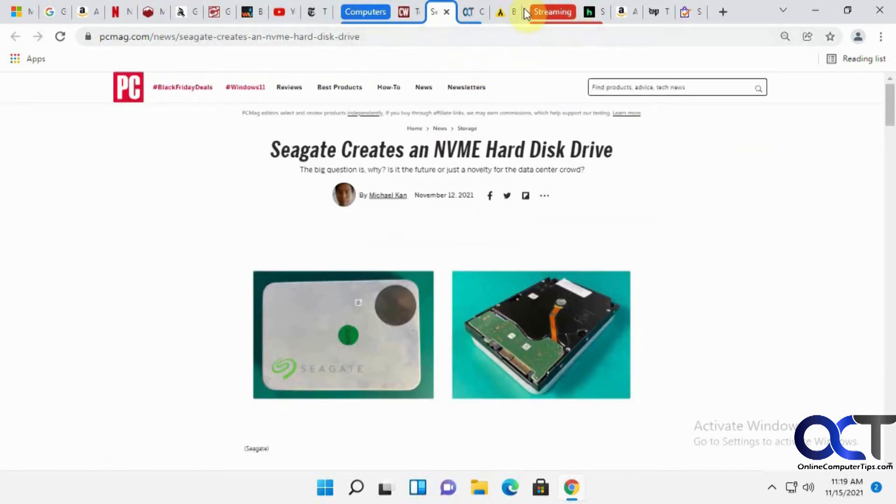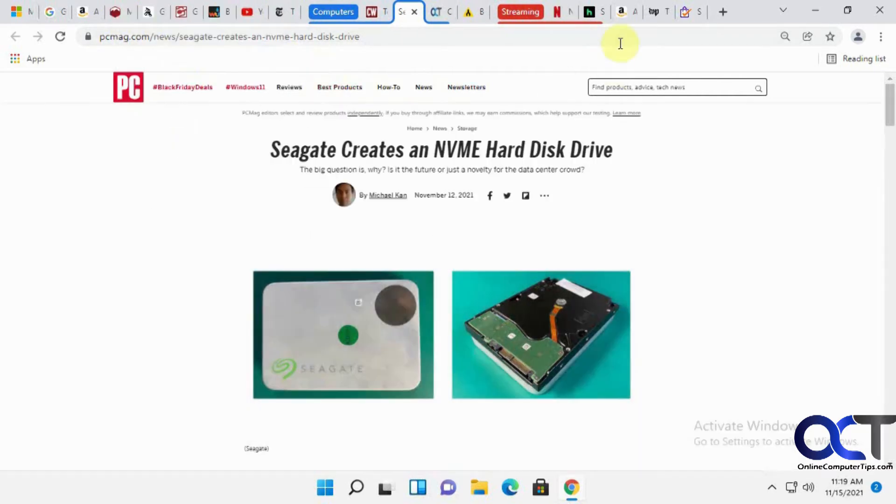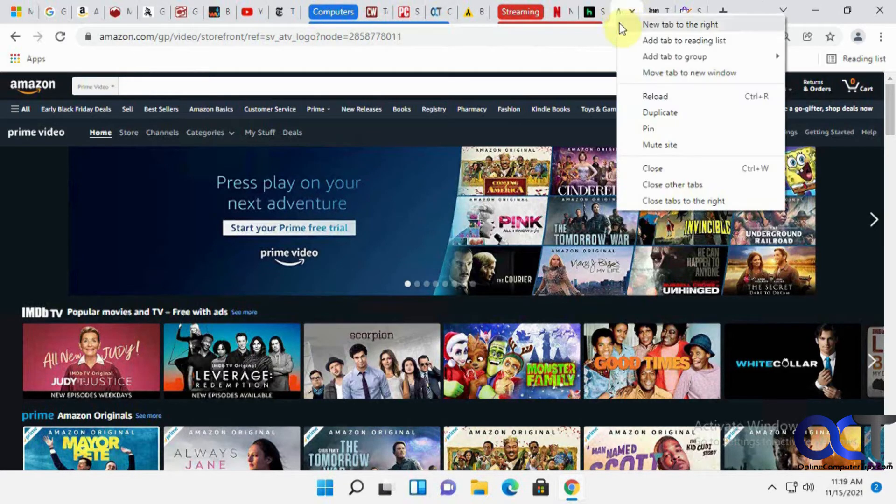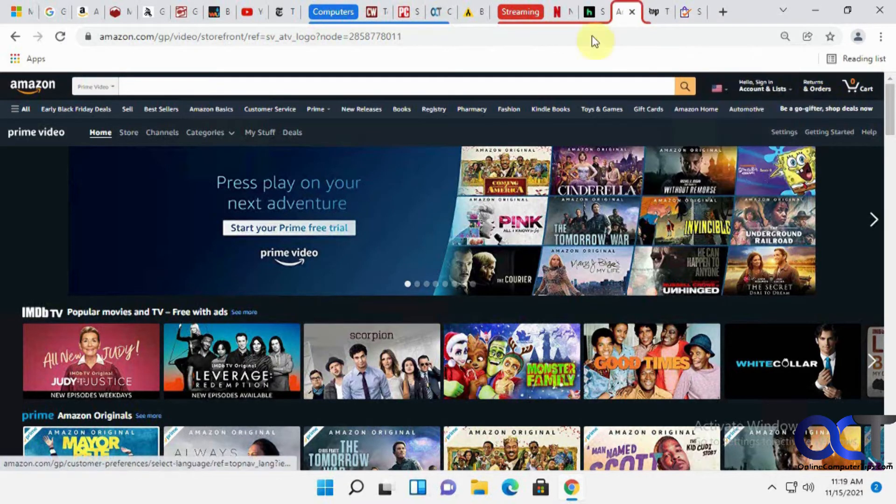Now let's add Netflix and our Amazon Prime here. So now we have three in this group.